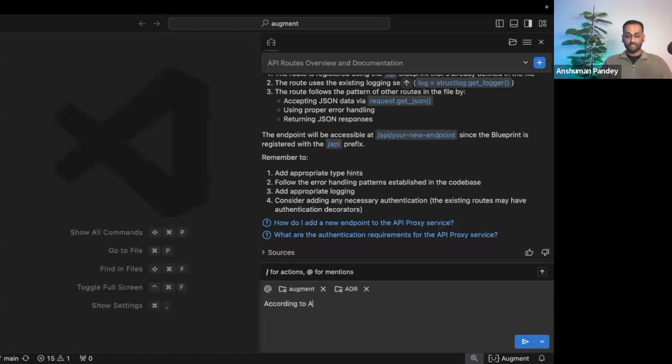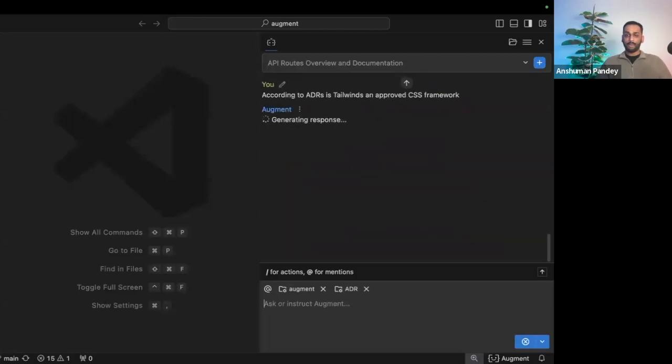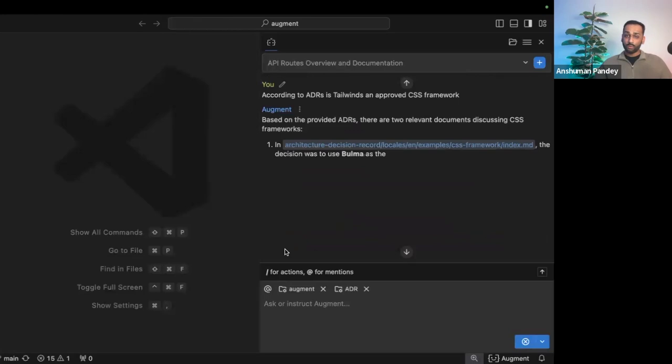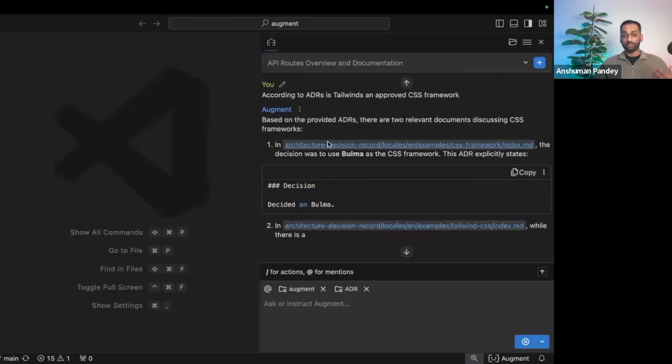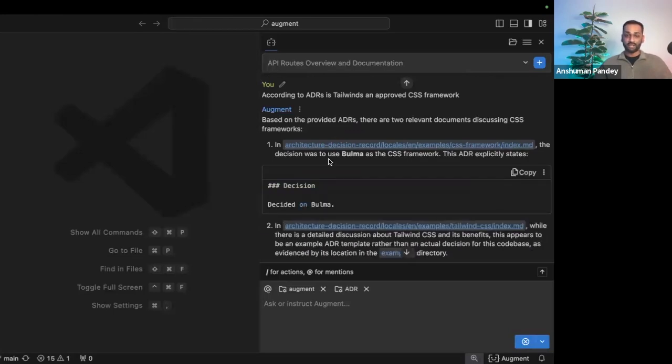According to ADRs, is Tailwind an approved CSS framework? Augment's going to be able to grok that documentation for me and provide the response within seconds.